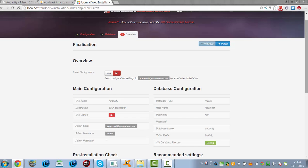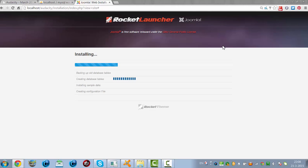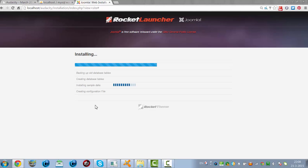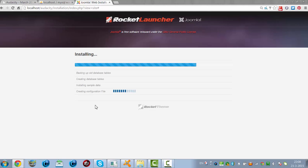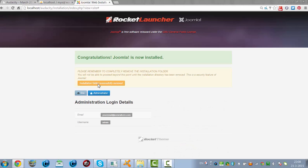It's created everything. I'm now going to click on install. It's installing sample data, which is handy — it's good to see how it looks with data in it. I'm going to remove the installation folder, and then click on the site.